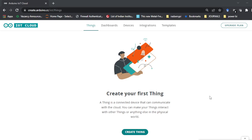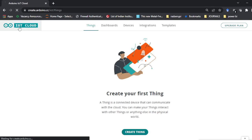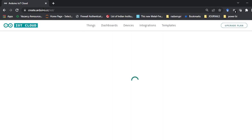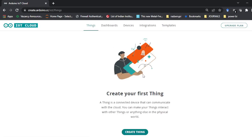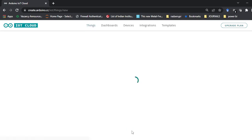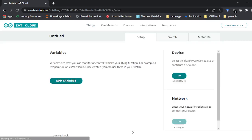Let us begin without any further delay. Once you open your Arduino IoT Cloud, go to create.arduino.cc/iot. This website takes a little bit of time to load because coding and dashboard everything is happening here. First of all we have to create a Thing — as in Internet of Things.